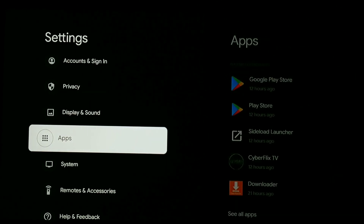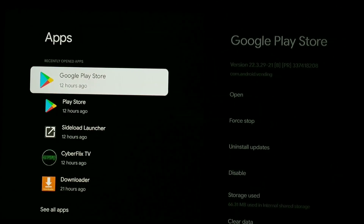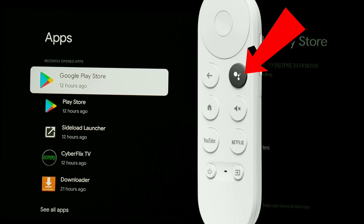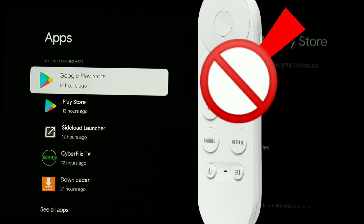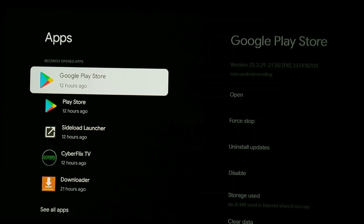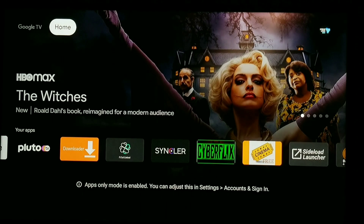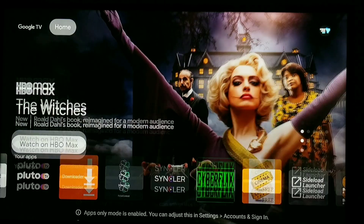Then you go all the way down to apps, and there's the Google Play Store right there — that's how you have to do it if you're in apps-only mode. Otherwise, in the regular mode, you can go all the way to the top and click apps, or use the search assistant. But if you're in apps-only mode, there is no search function currently in that profile.